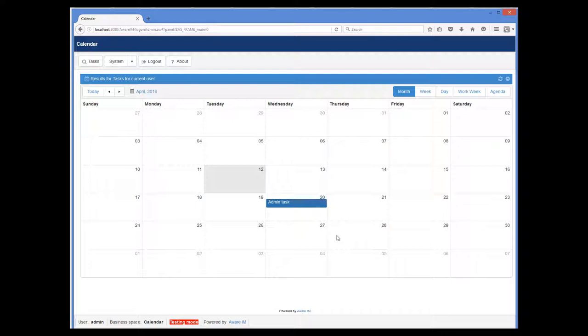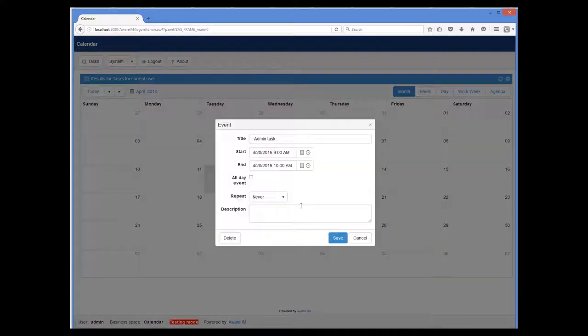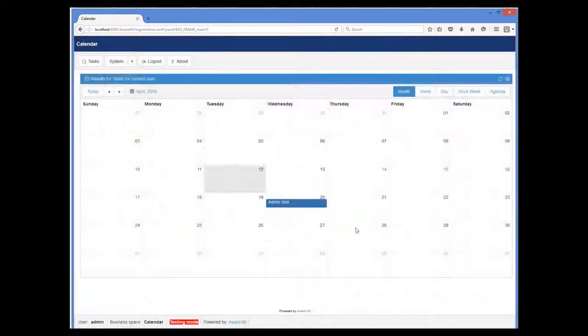We can now click on the task to edit it, or we can move, resize the task or delete it.